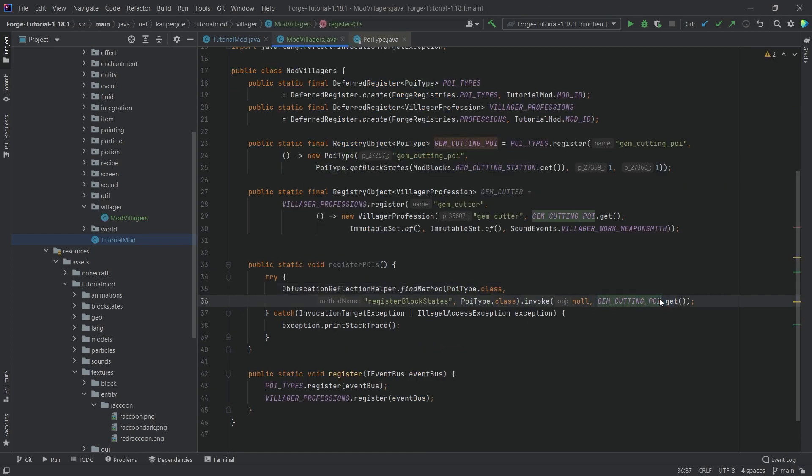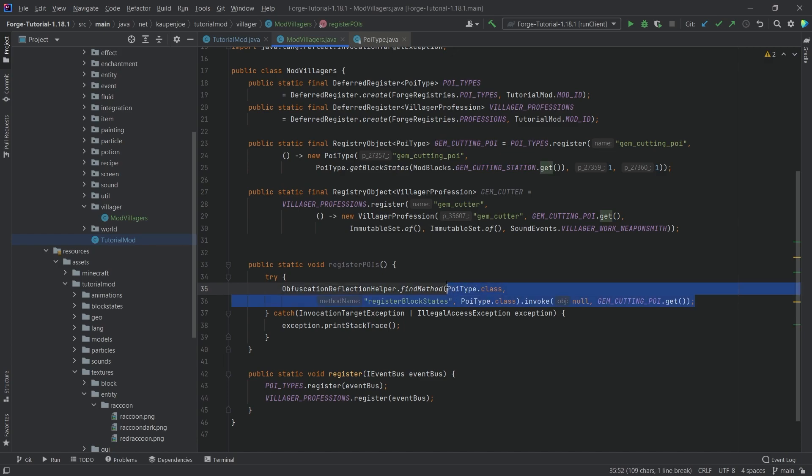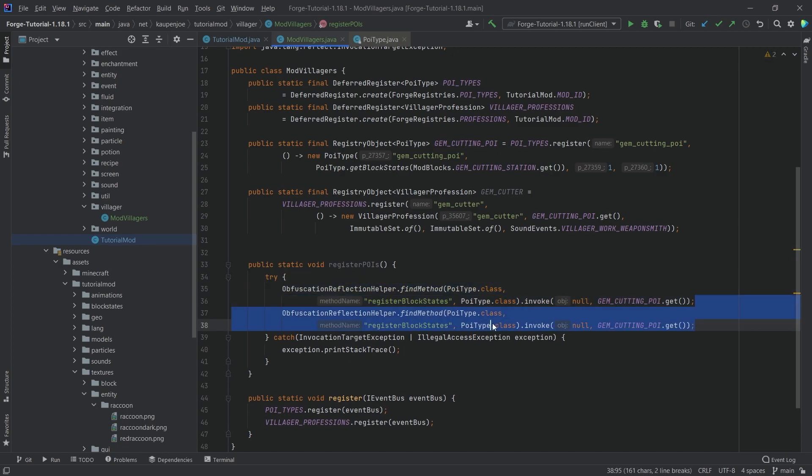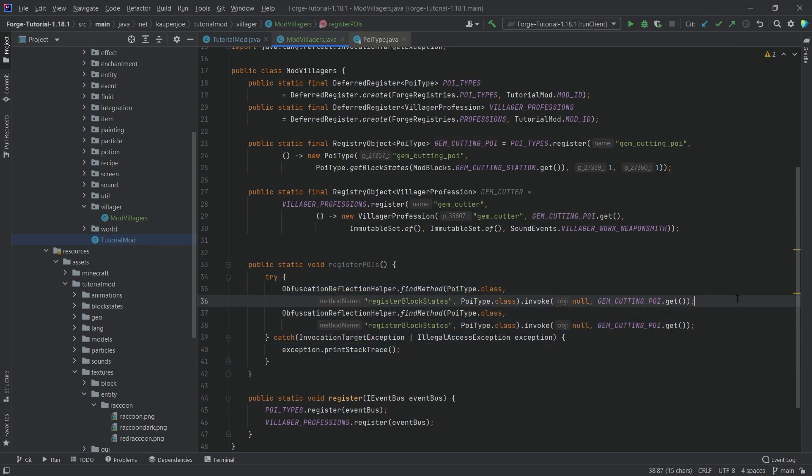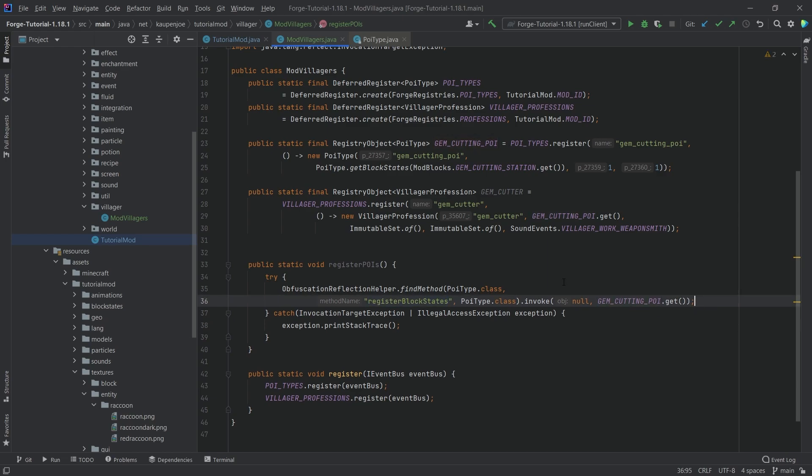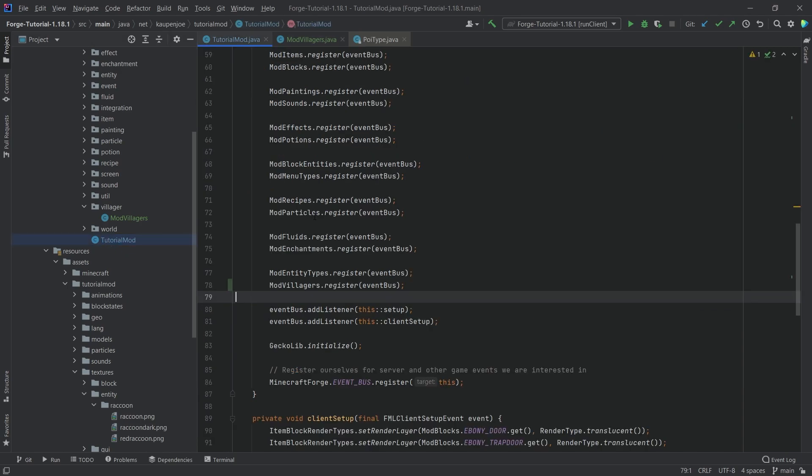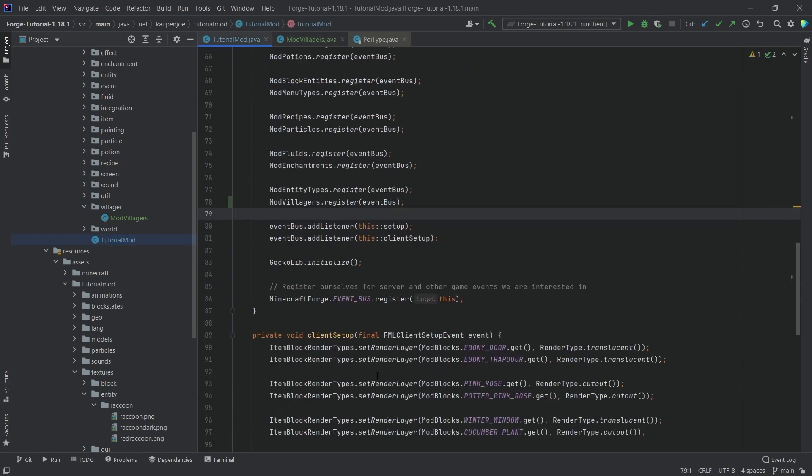The idea here is that we're basically invoking this and making sure that our gem cutting POI is properly registered. If you have another POI, what you want to do is call this again with your other POI right here. This is how you have a second one. This should stay the same, just this one changes. Should be fairly self-explanatory actually.